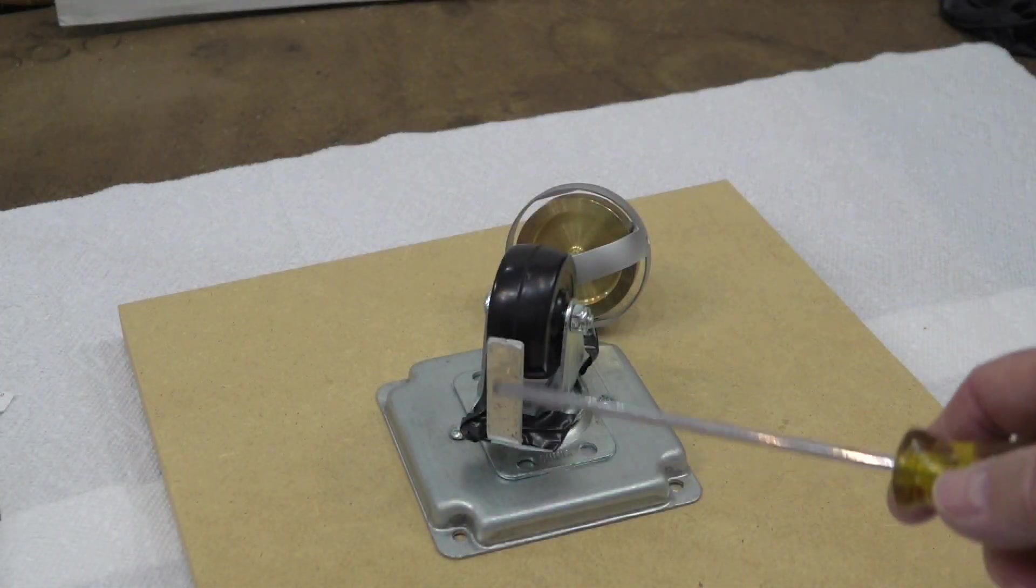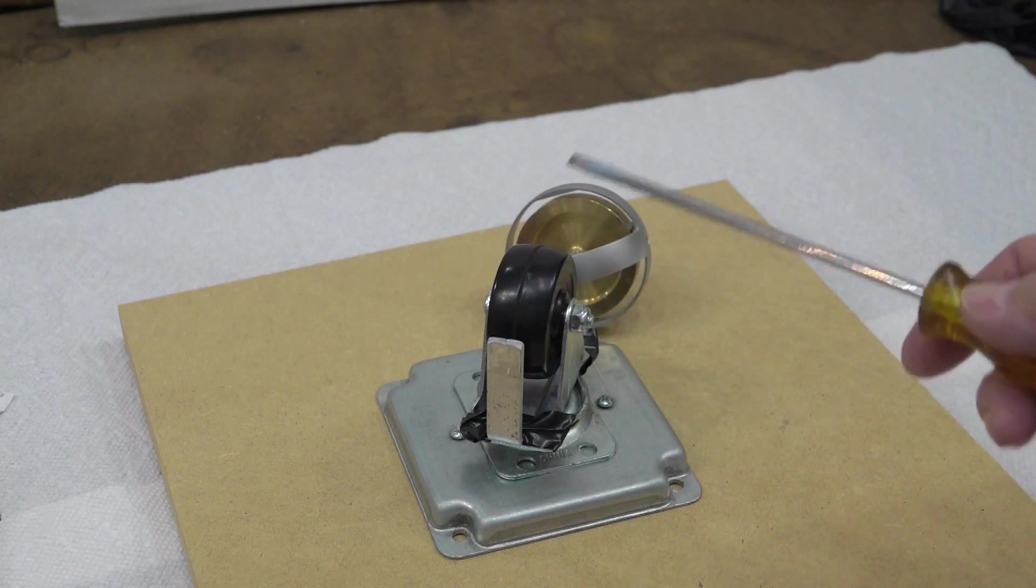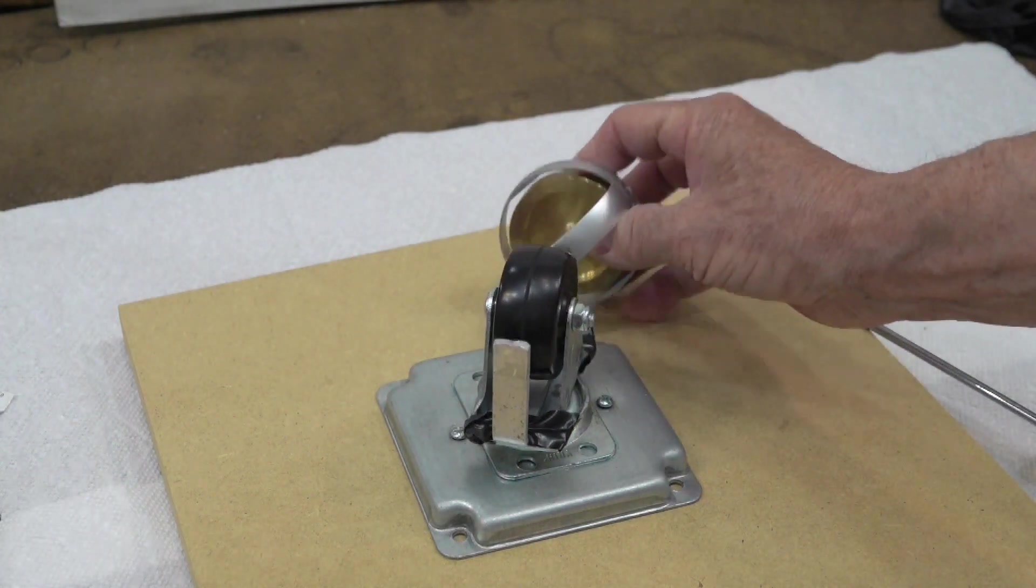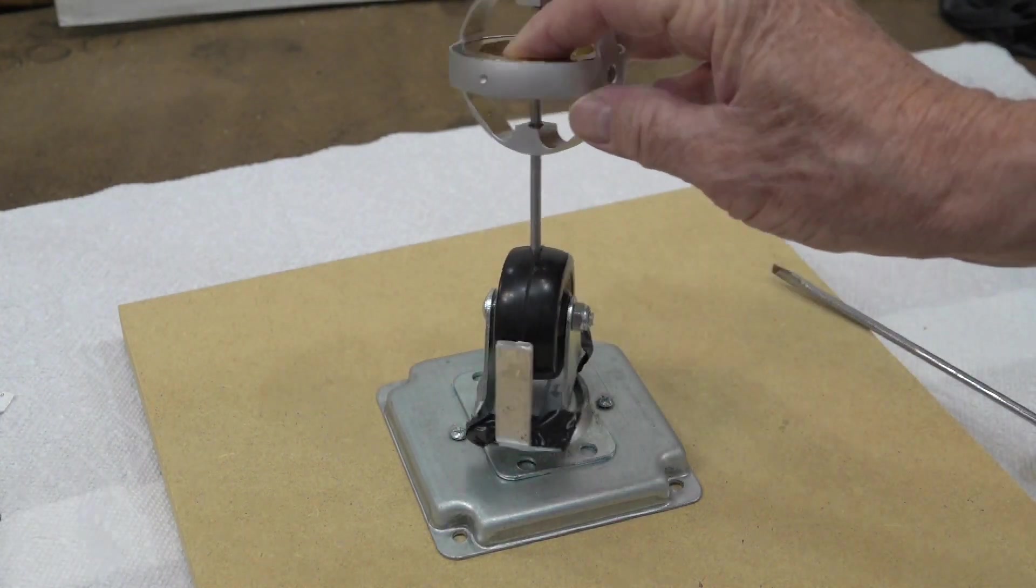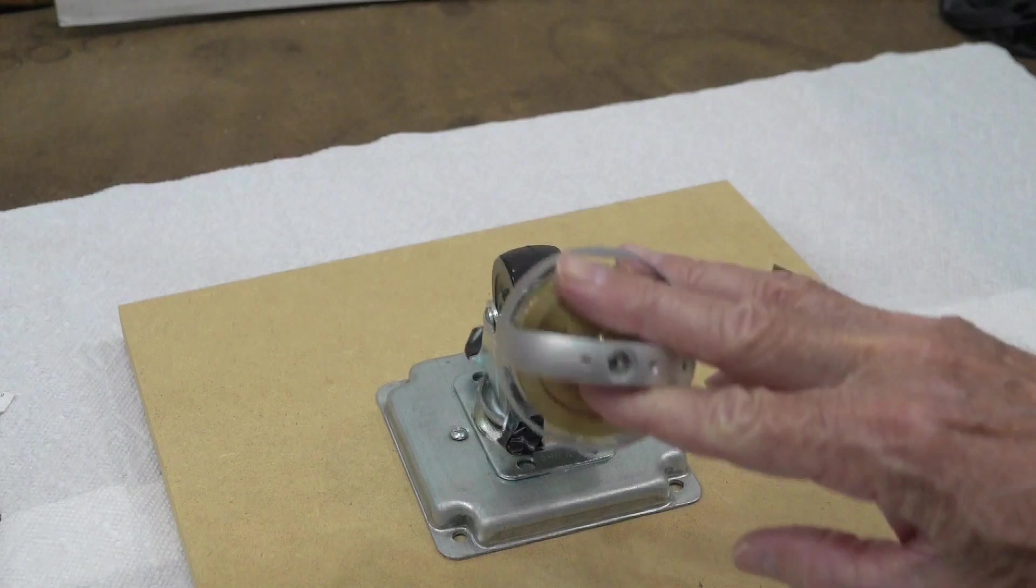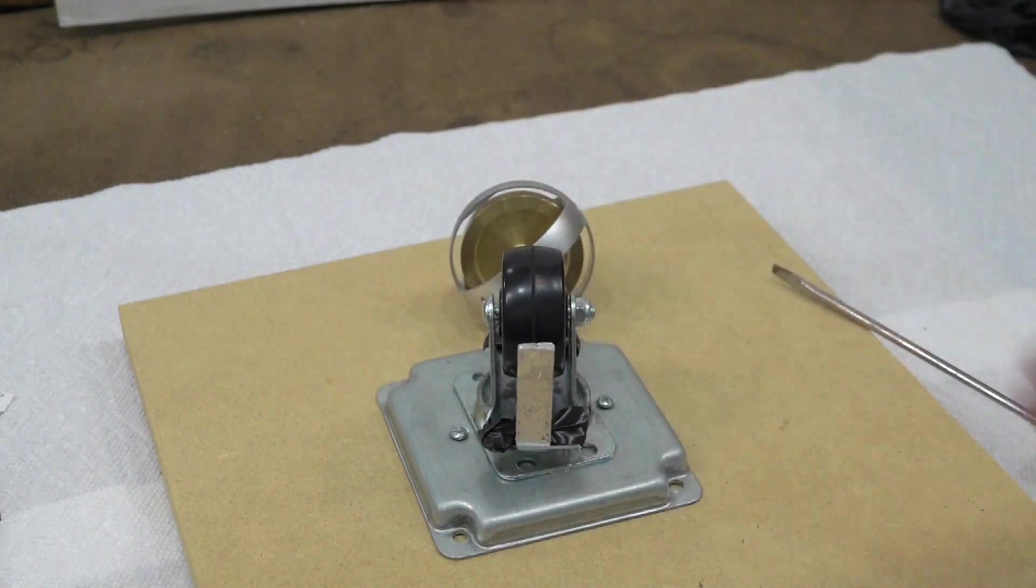I added this little aluminum stop here so that when the gyroscope, as it's falling and precessing, it hits a stop and we'll see what happens.